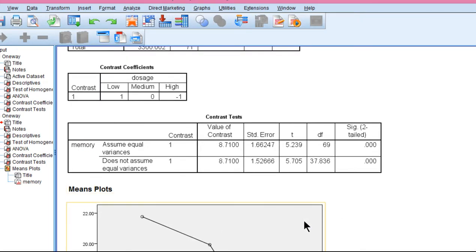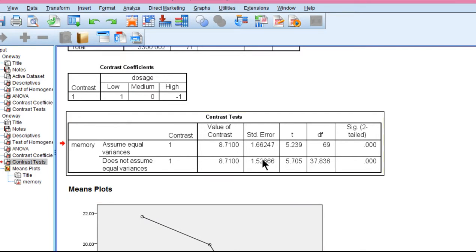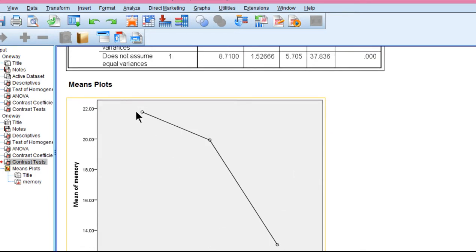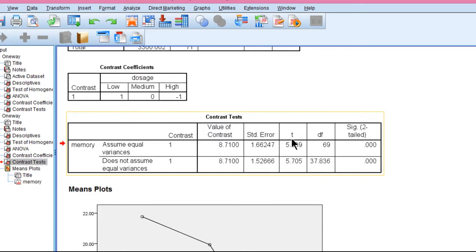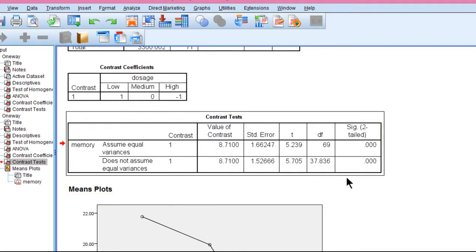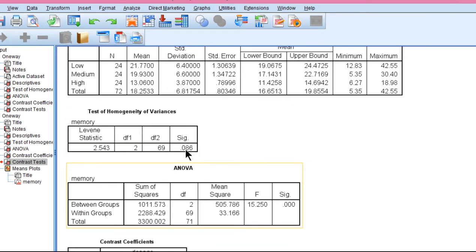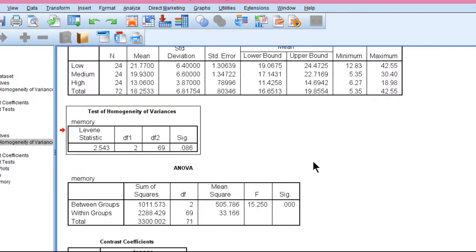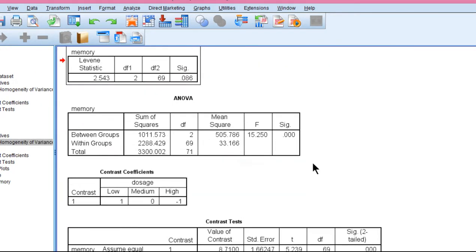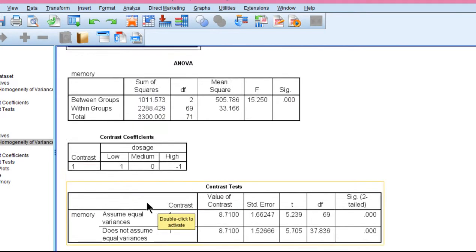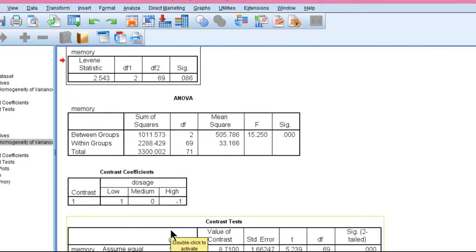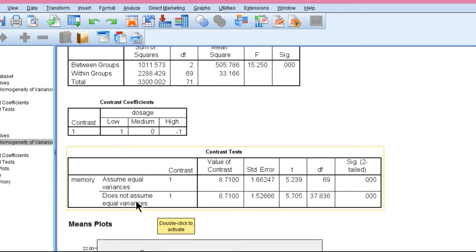So was the hypothesis supported? Could we reject the null hypothesis of no linear trend in the means? The answer is yes. We got a t-value of 5.239. We can also have 'does not assume equal variances,' which is a nice feature in the SPSS utility. If we had violated the assumption of homogeneity of variances, we could still use 'does not assume equal variances.' Either way, we've rejected the null hypothesis, p less than 0.001.